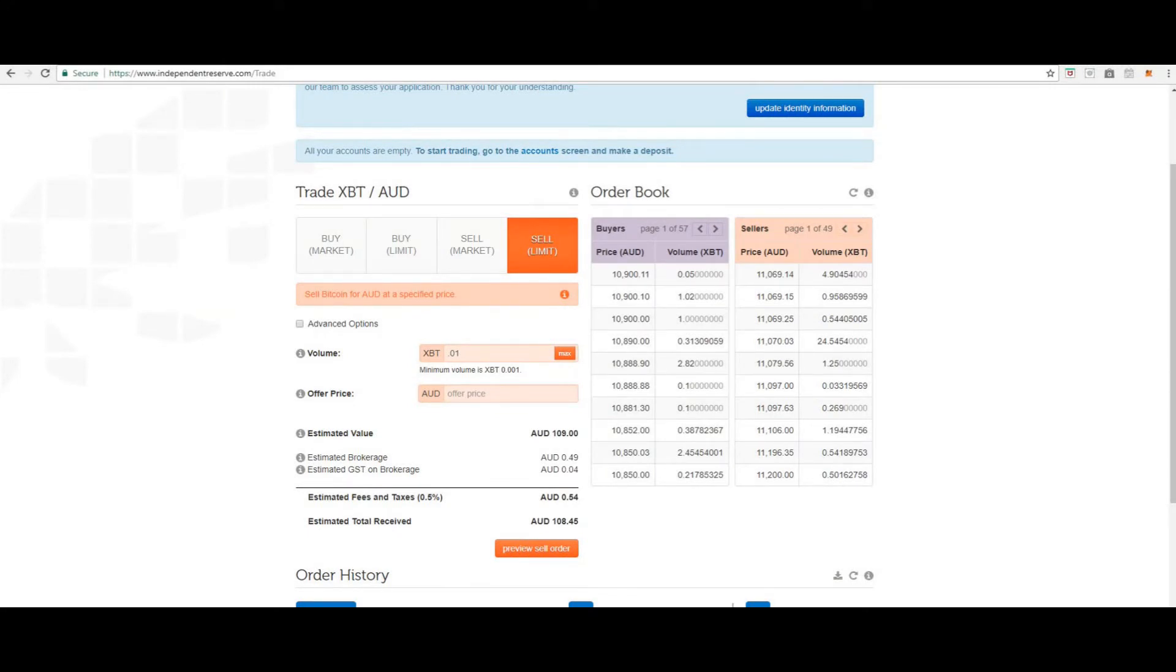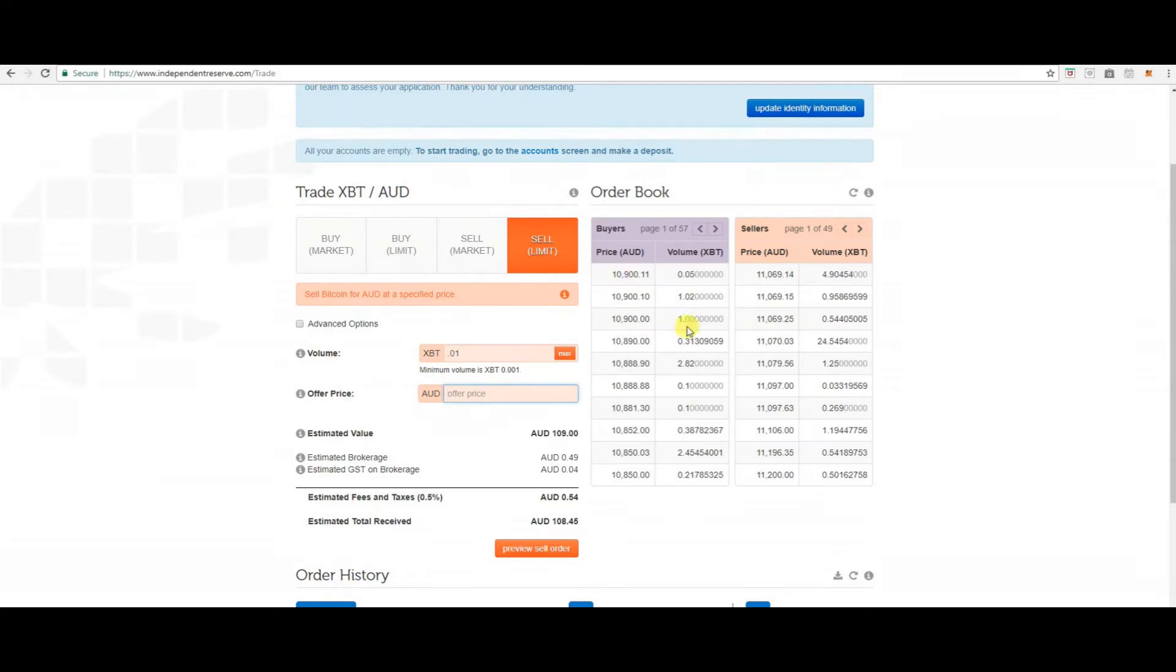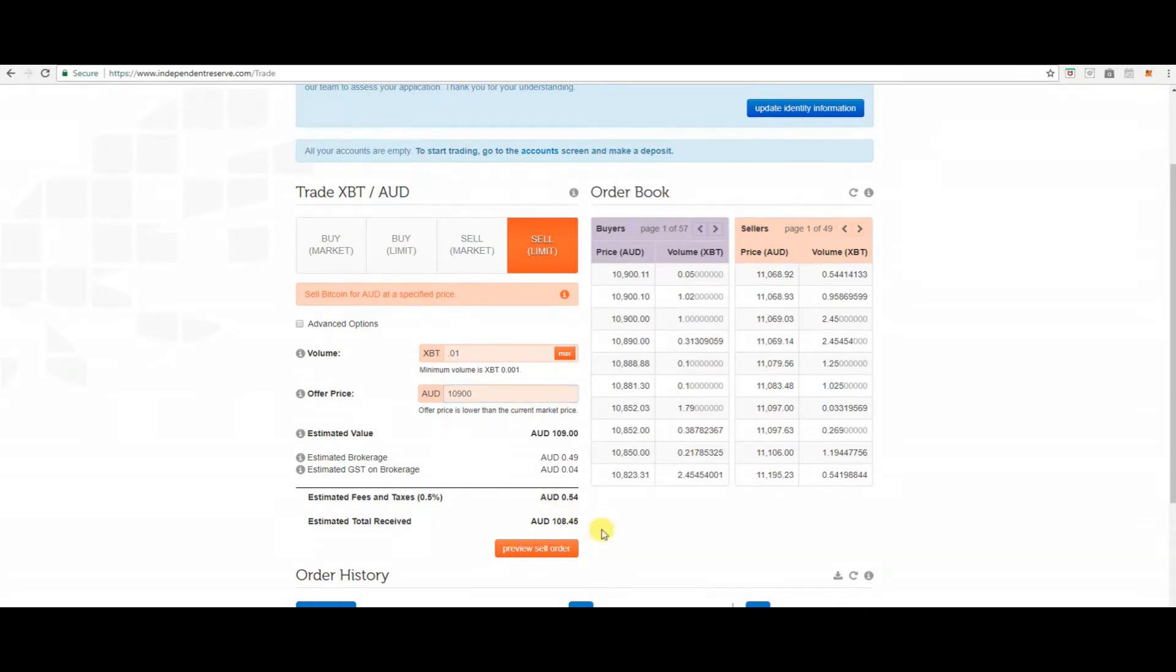So once again you just put in what you would like to sell, the price that you would like to sell it for, say $10,900. Then you preview your sell order and follow the prompts to continue.